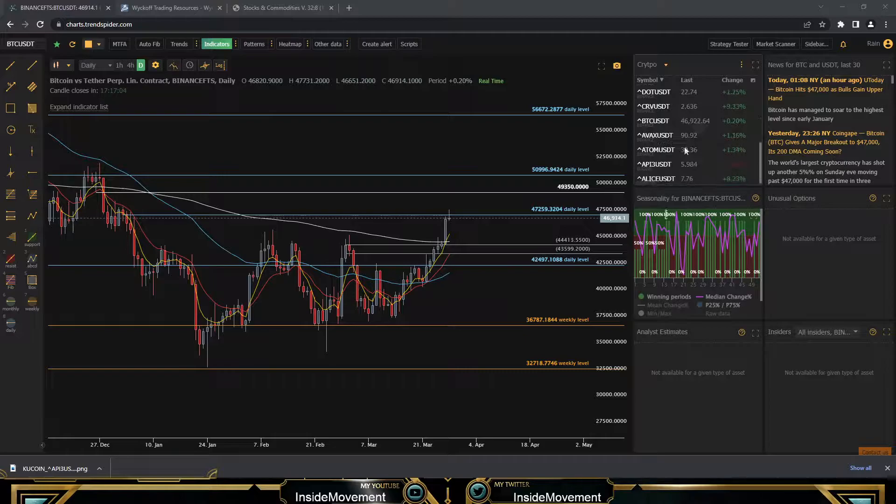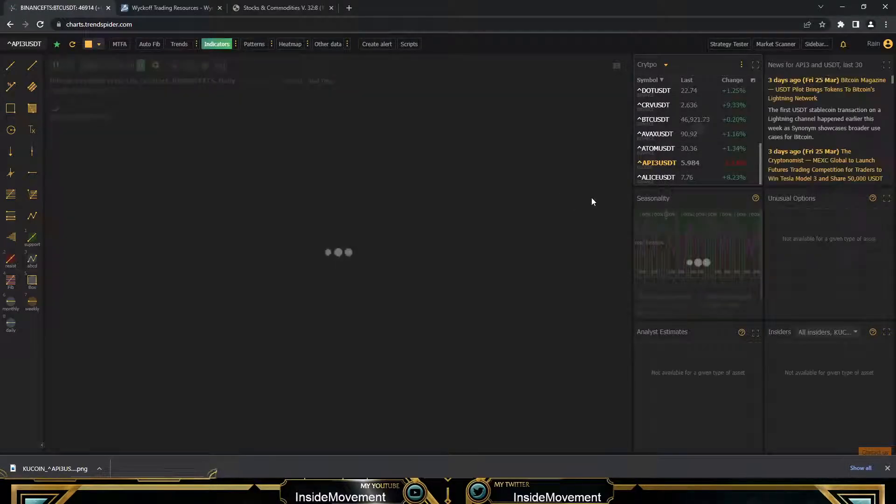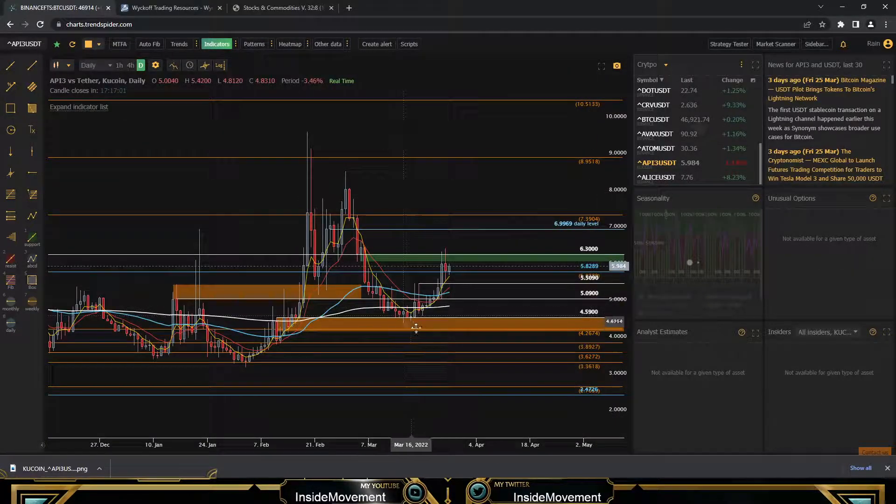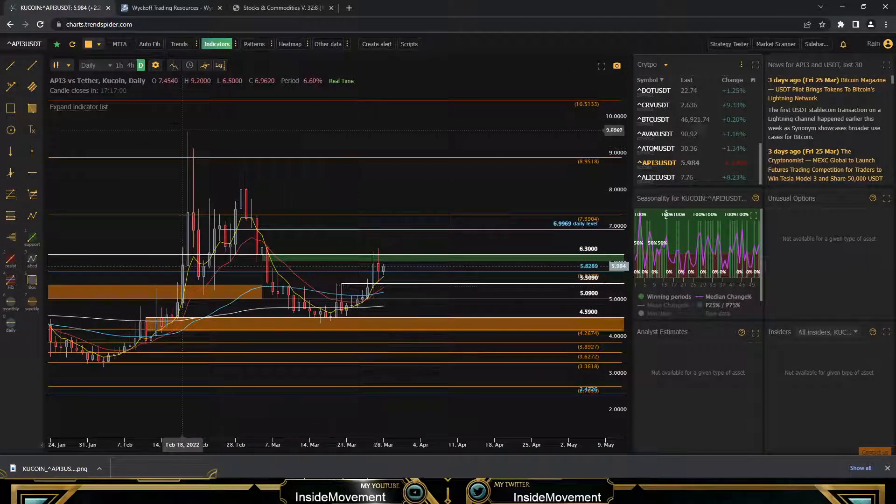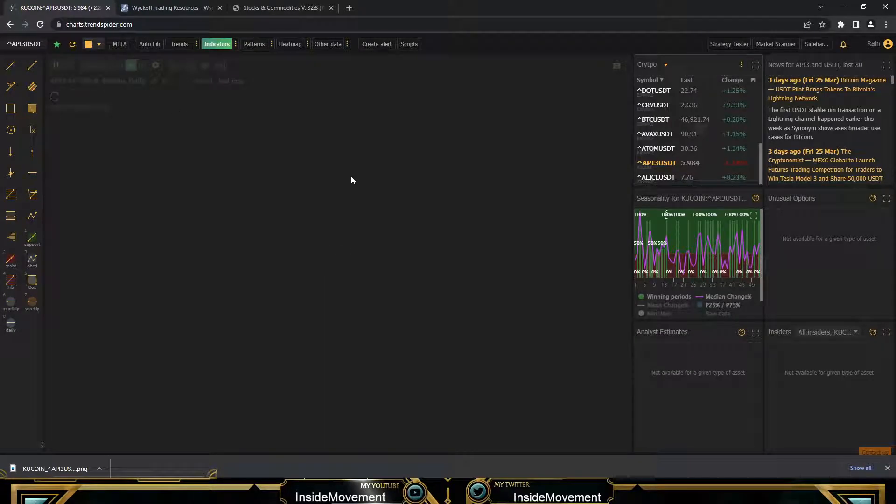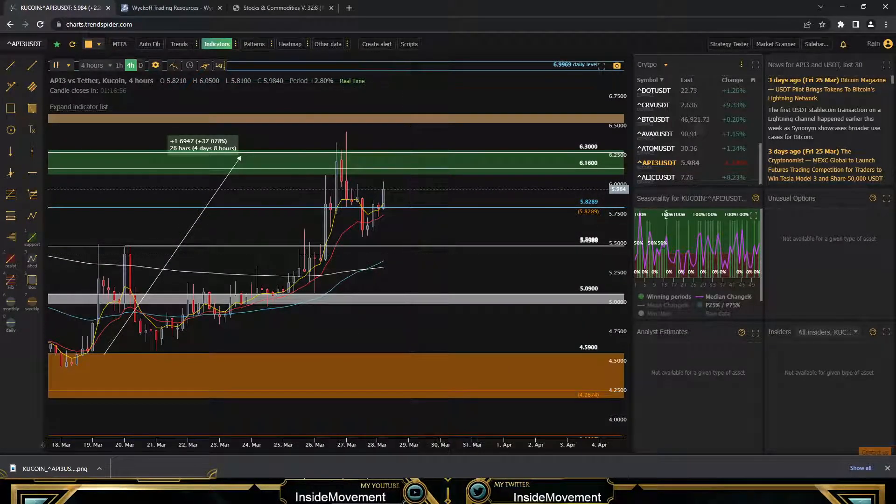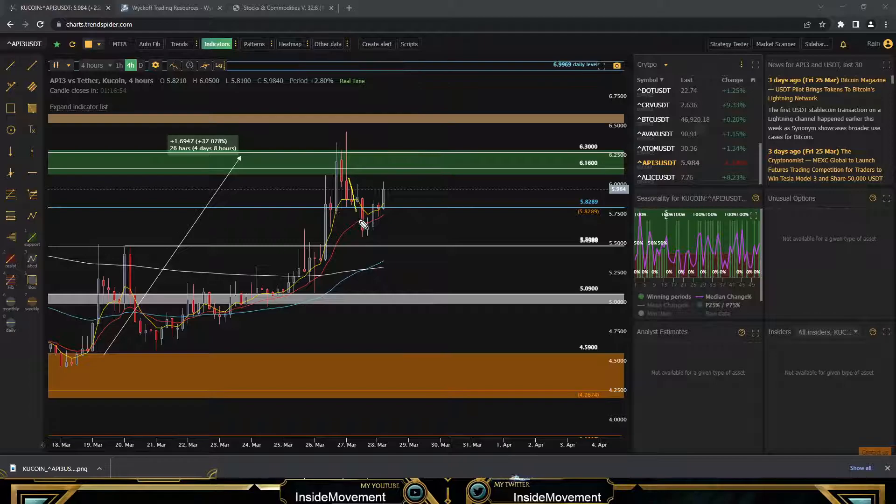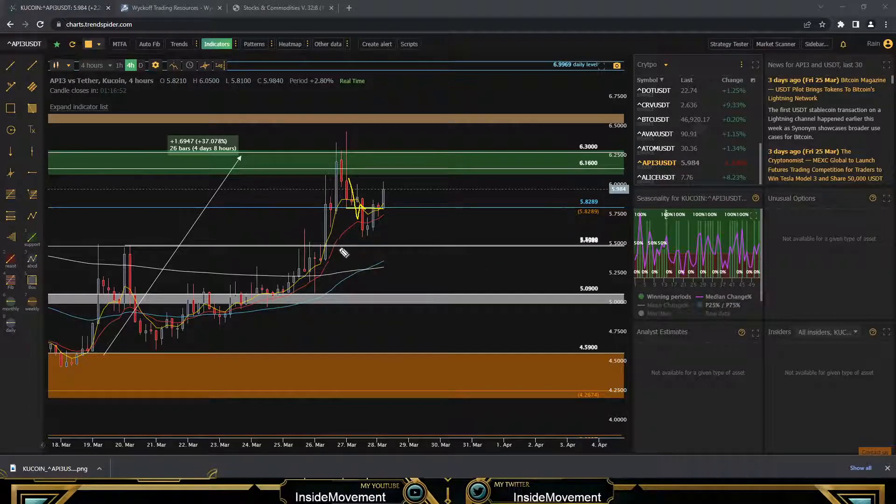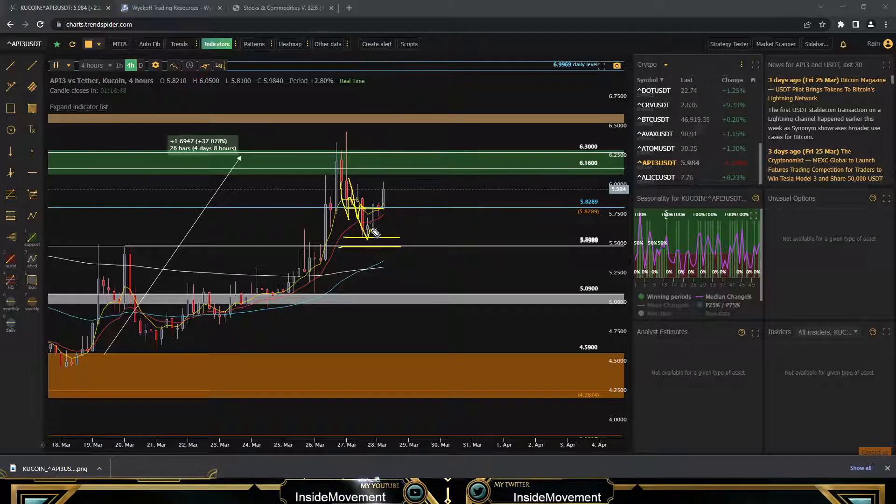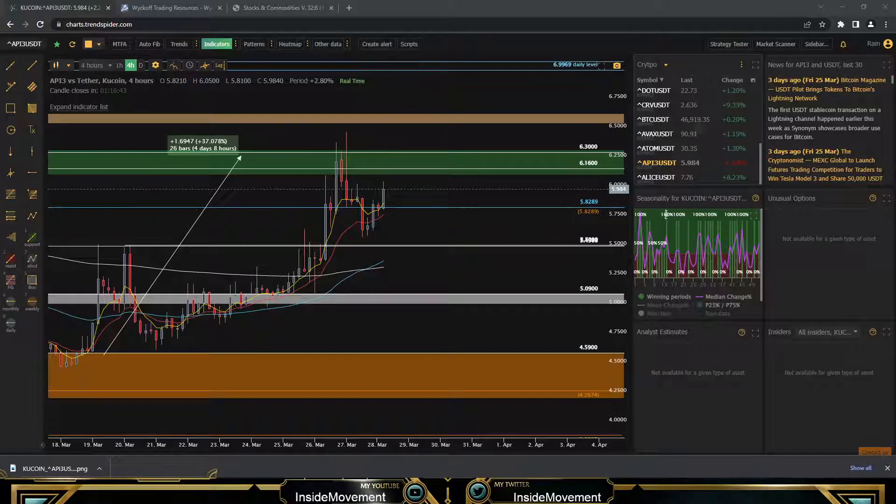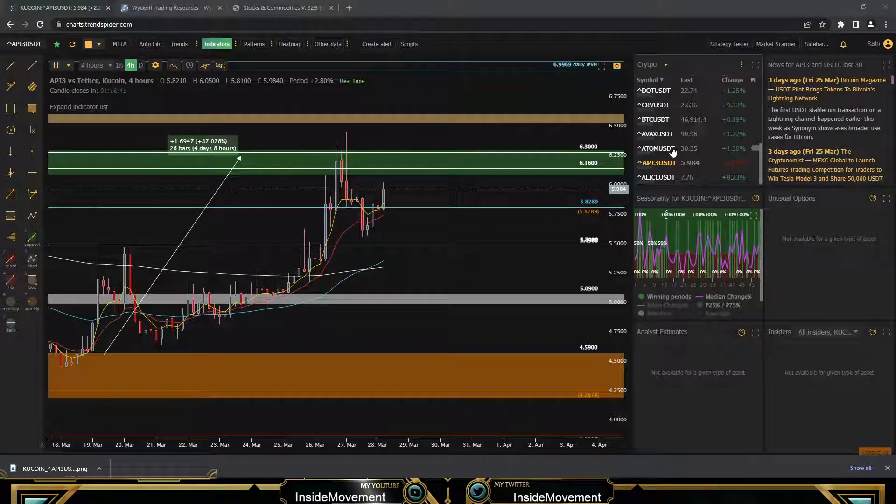Looking at some alts, API3 is the only one that really gave you a re-entry at the number level we wanted. As you can see, API3 came back down to the two nice number targets, missed the second one just by a hair, but still came in clutch with a nice number target there.